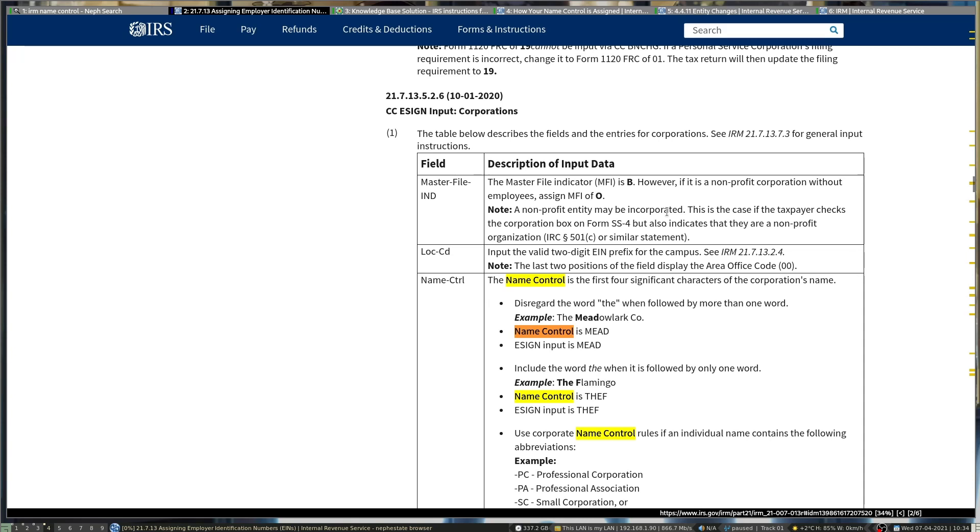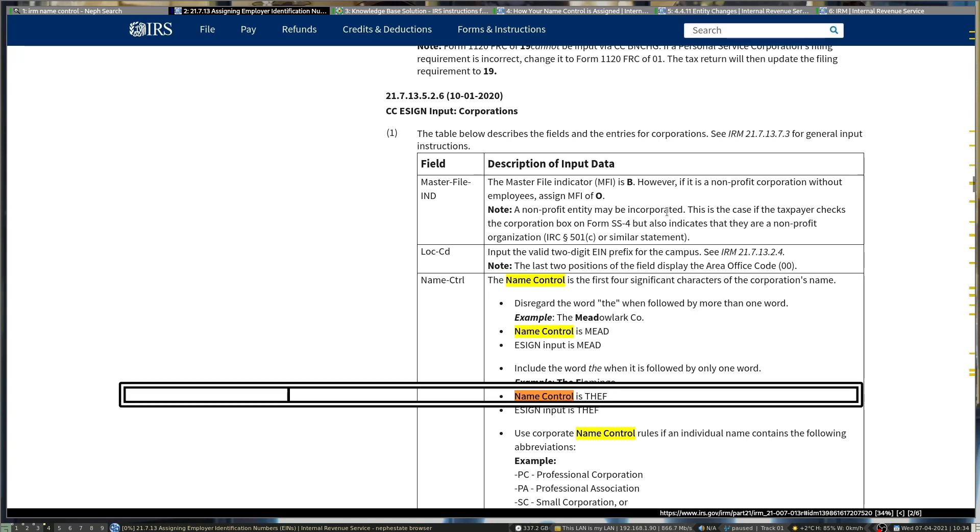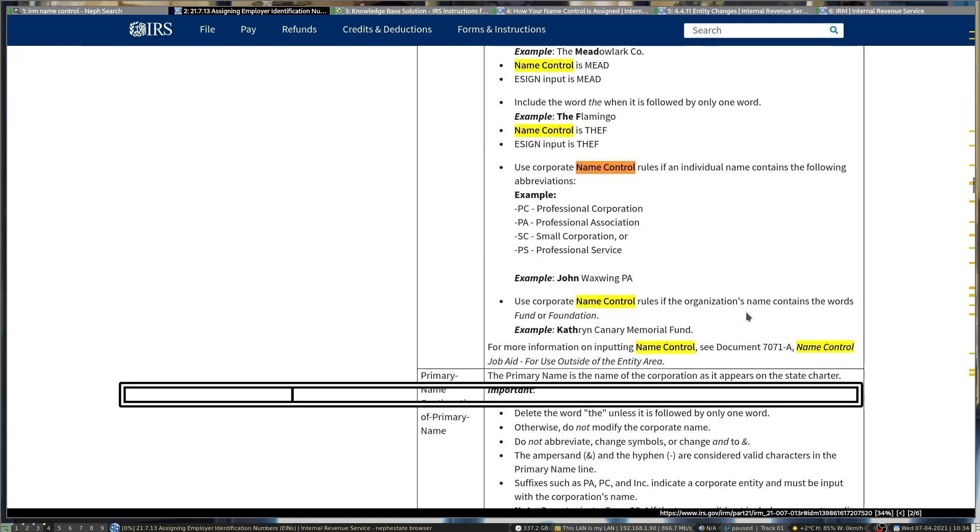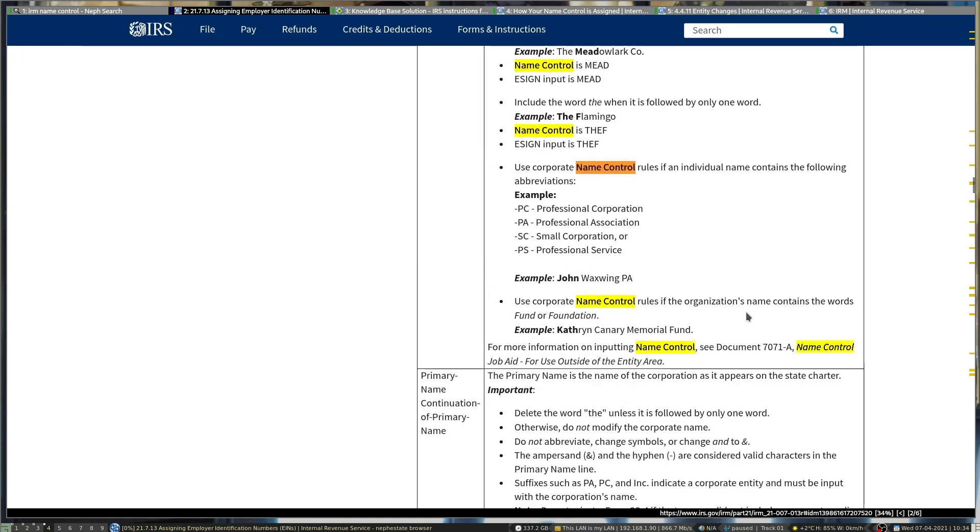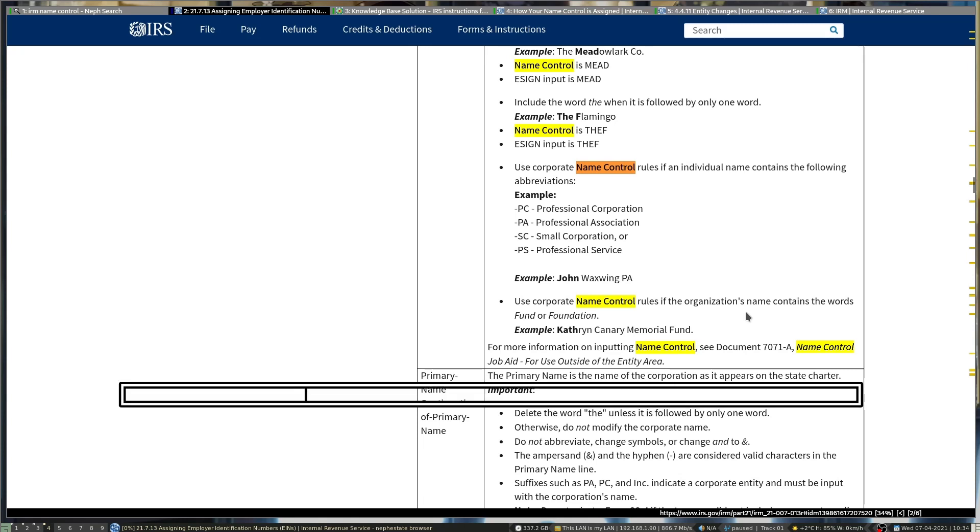Individual names will show up for certain exceptions listed below for various partnerships or small corporations like PC, PA, SC, or the other one there. So RPs basically will use the corporate name control rather than the individual's name control.